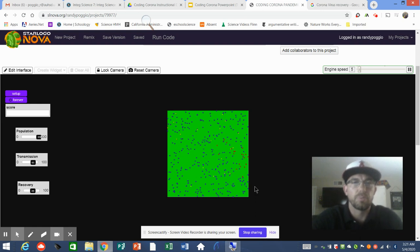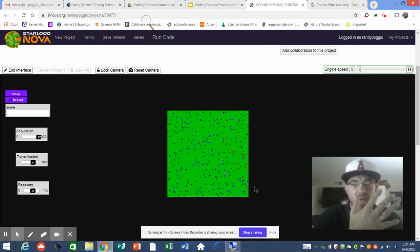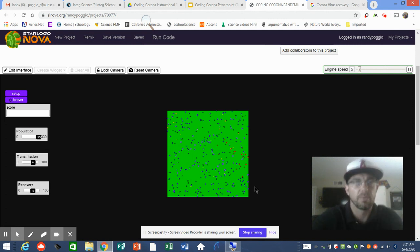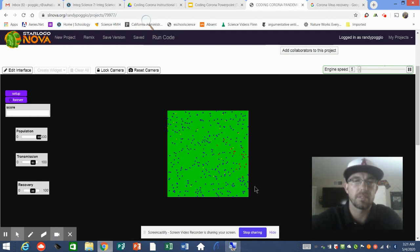All right, this is Mr. Poggio, and if you're following along, this is the instructions for task number five. That's right, we're getting there — task number five, which is your epidemic model plus sliders and procedure calls.